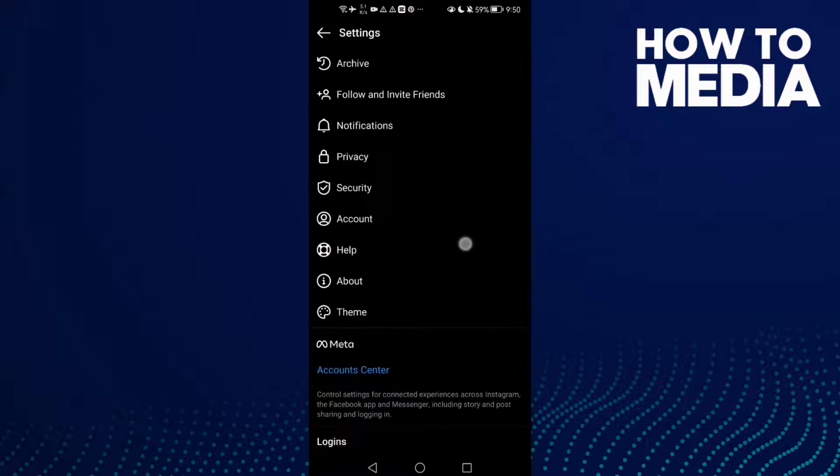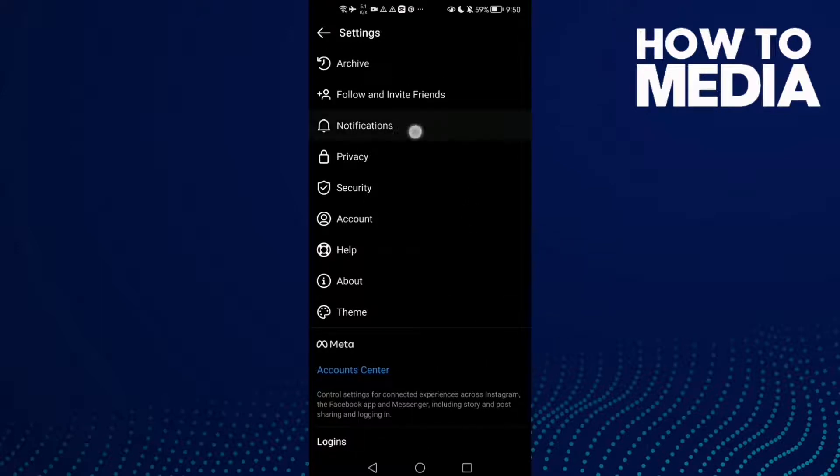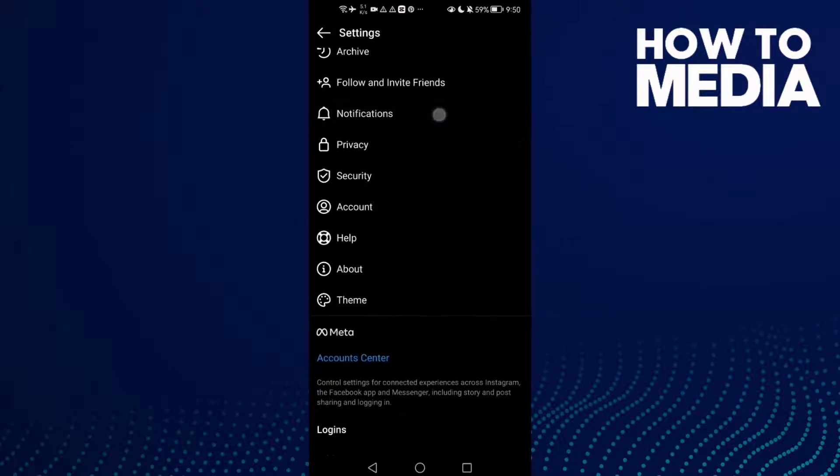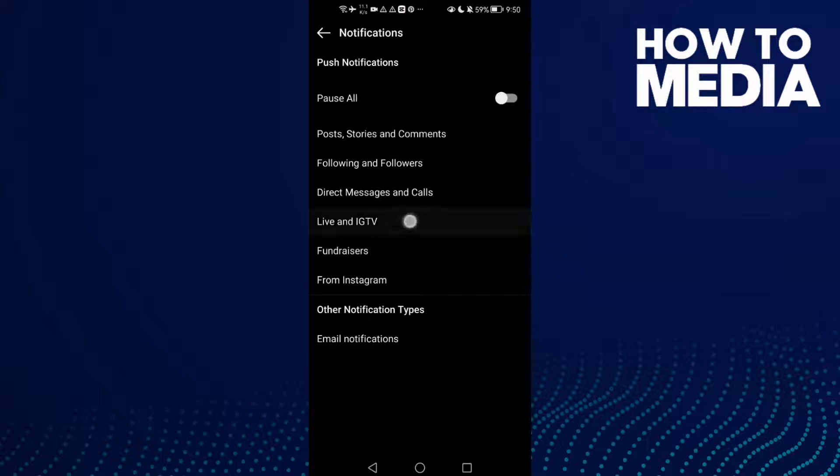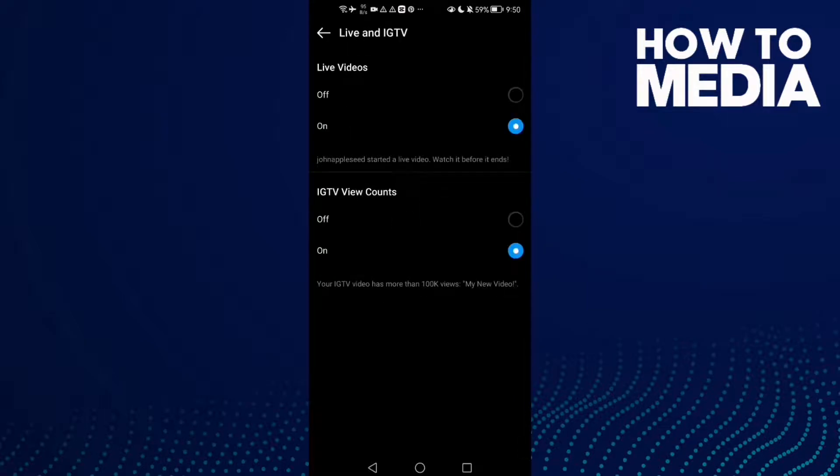Here you will find Notifications. Click on it, then click Live and IGTV. As you can see, here you will find Live Notifications.